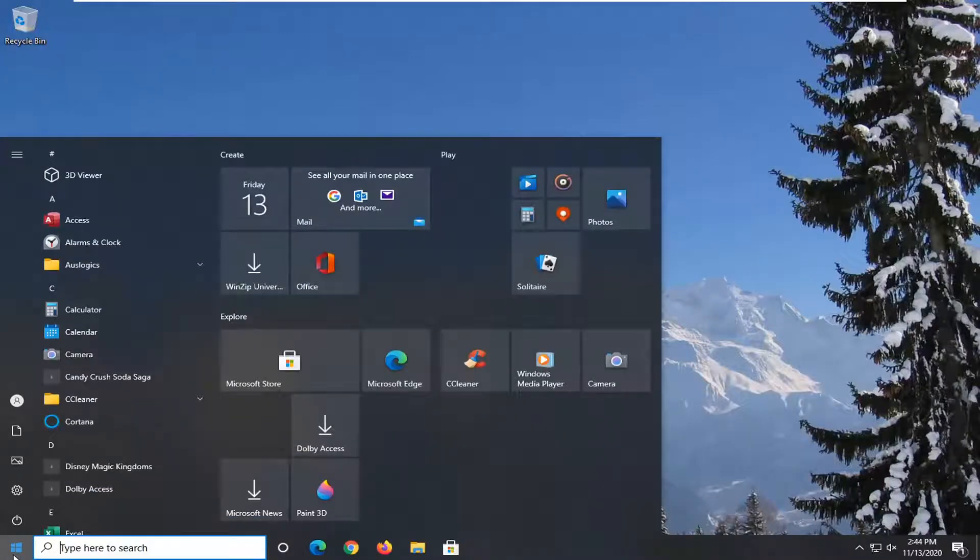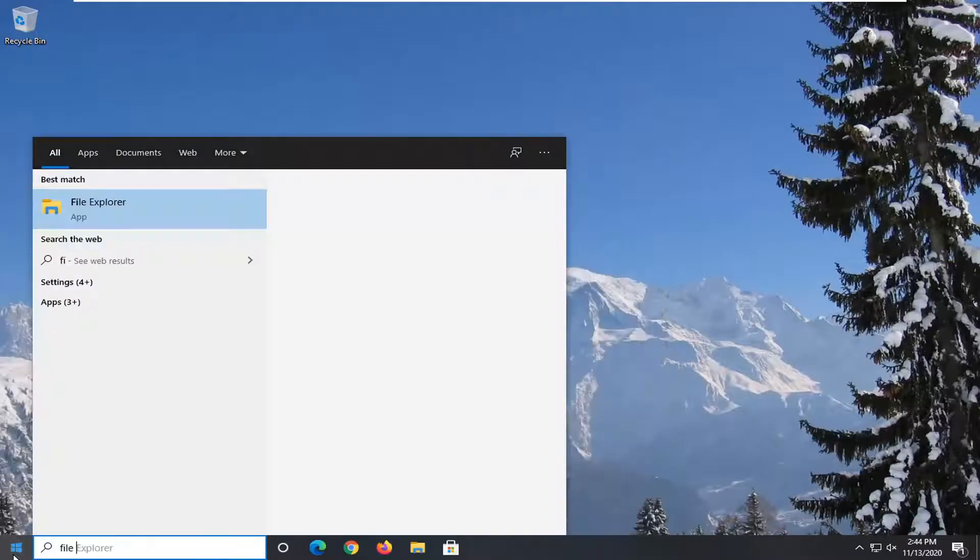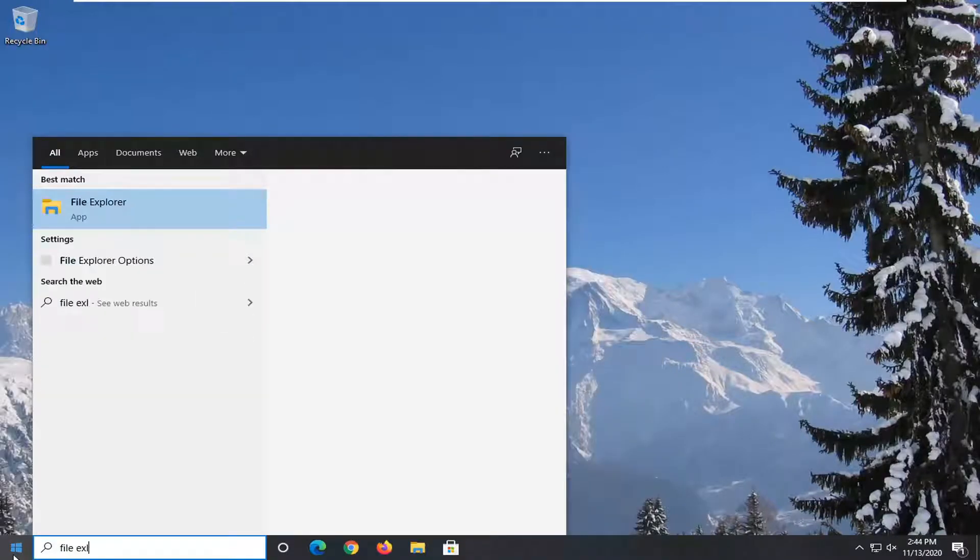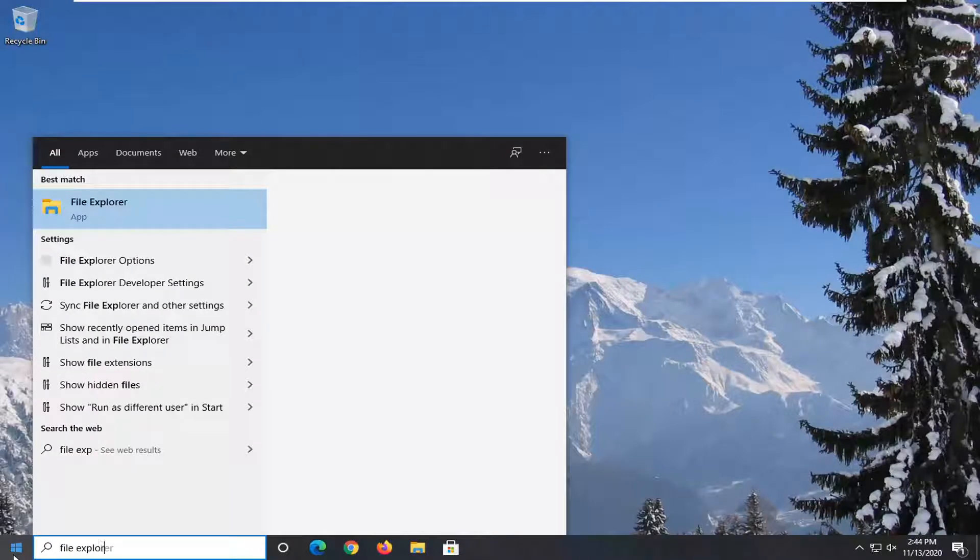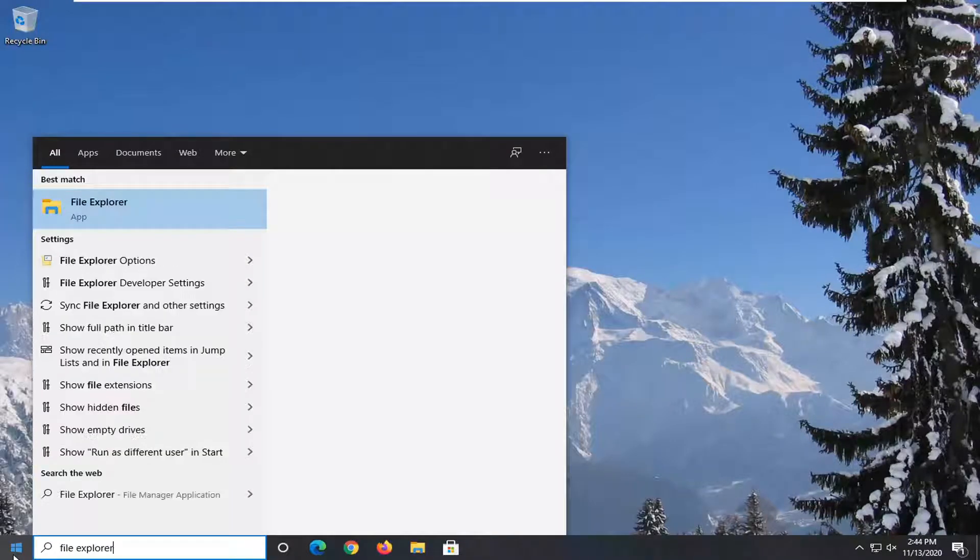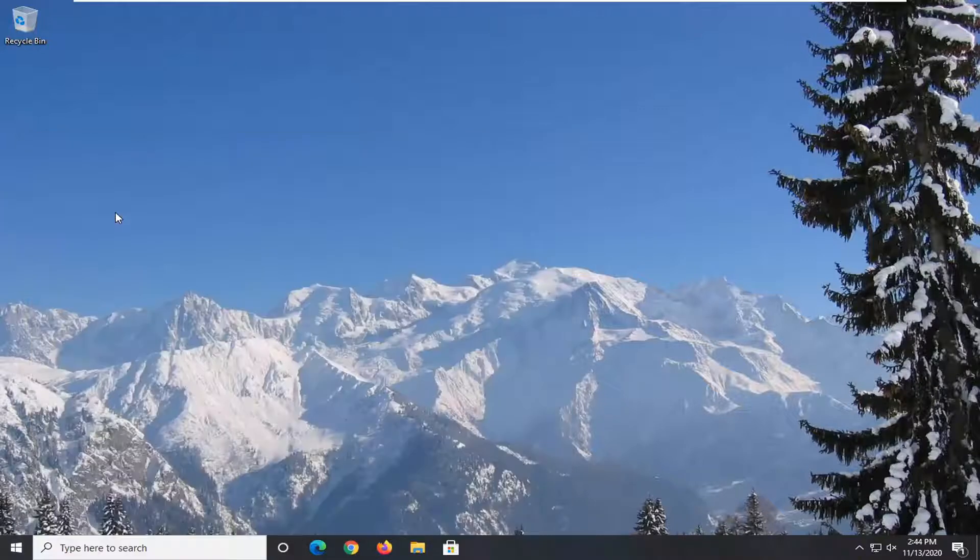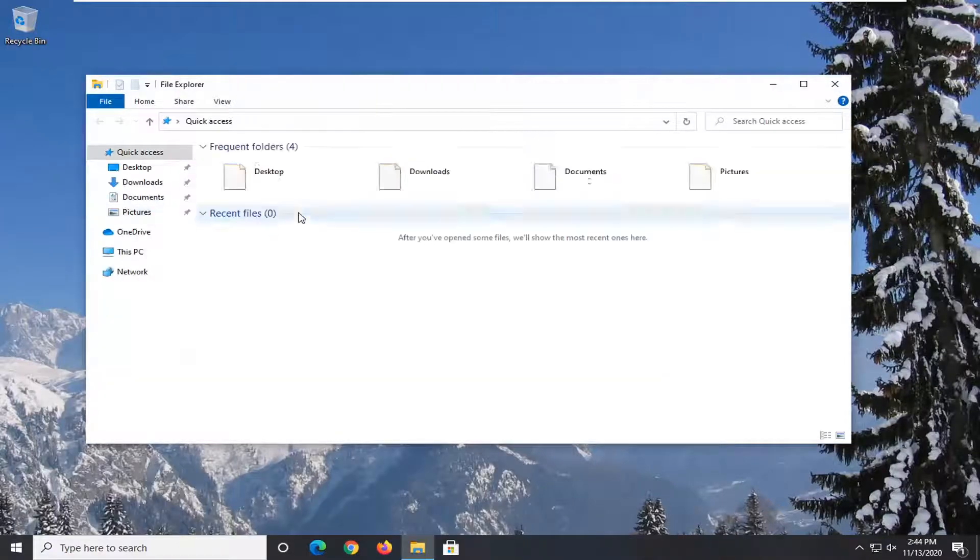So you want to start off by opening up the start menu. Type in File Explorer. Best results should come back with File Explorer. Go ahead and left click on that.